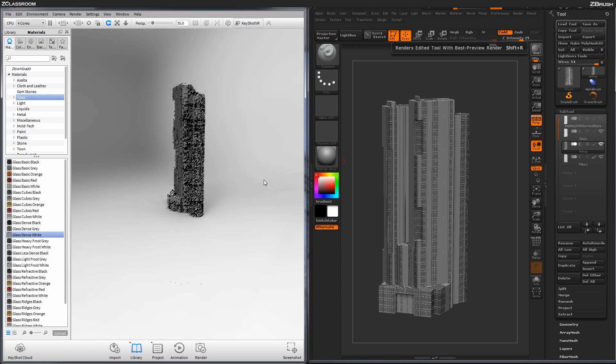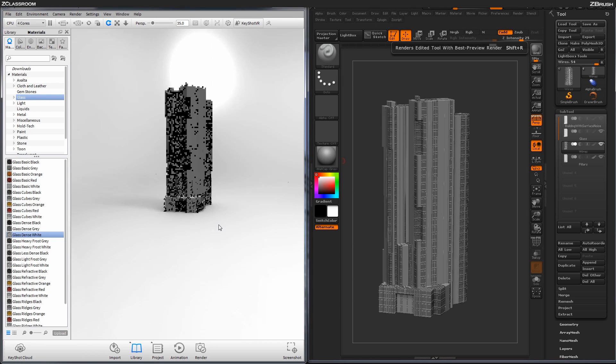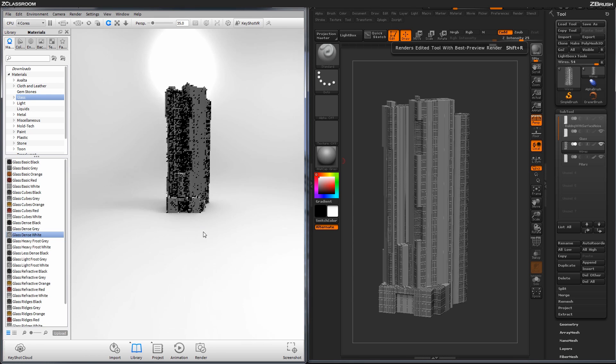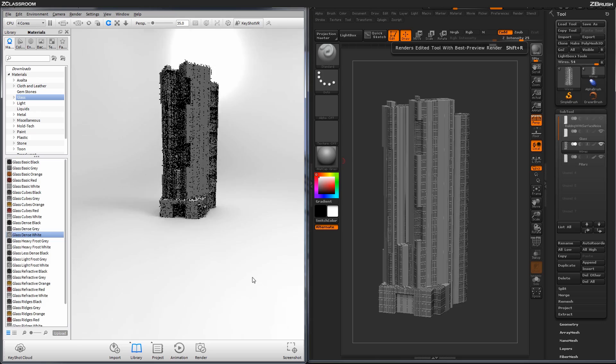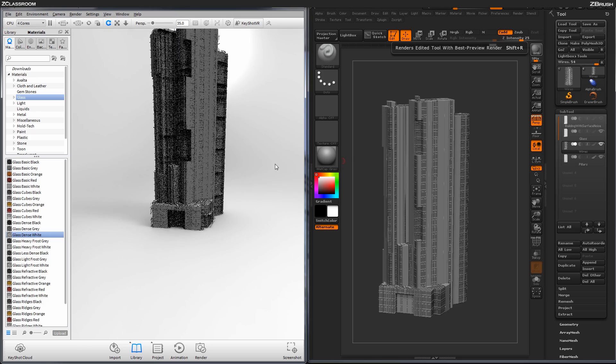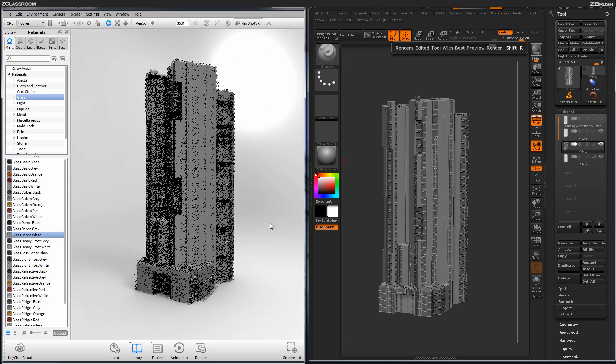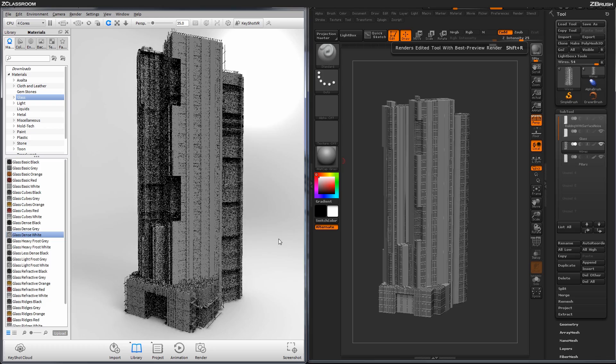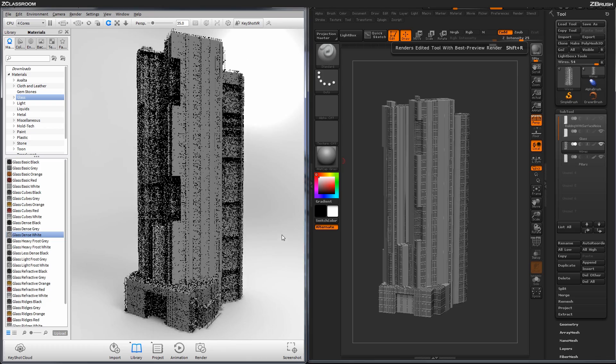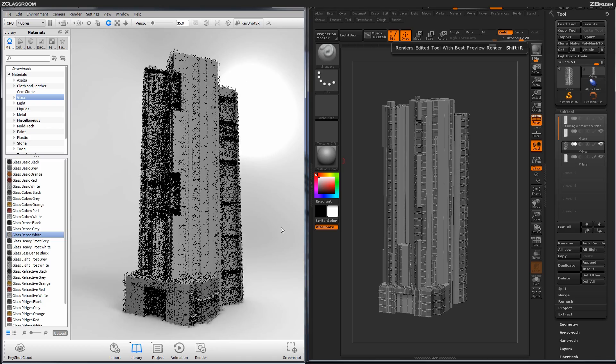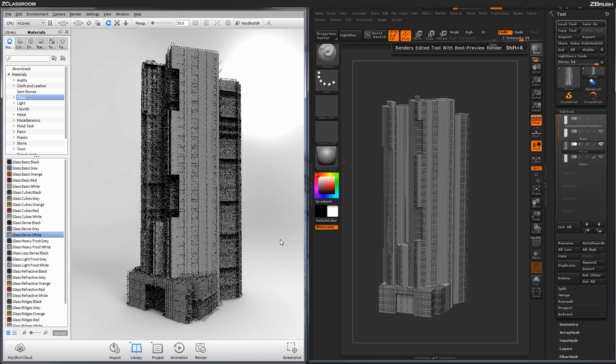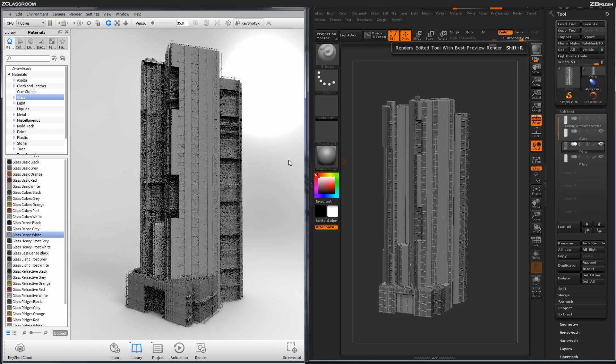So I'm just going to reposition this model here, just rotate it around, and then just zoom in by holding Alt and then clicking, and then holding the middle mouse button here to kind of just reposition the model in the scene like so.